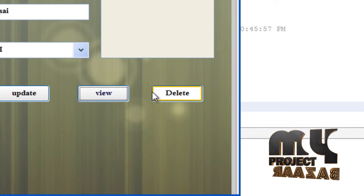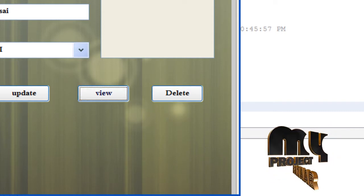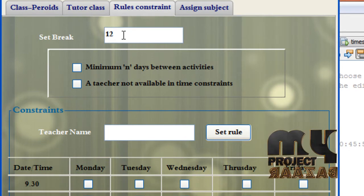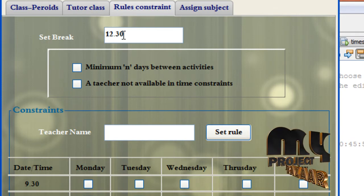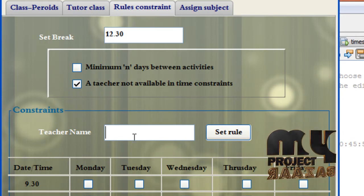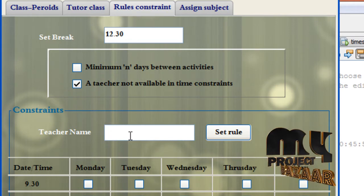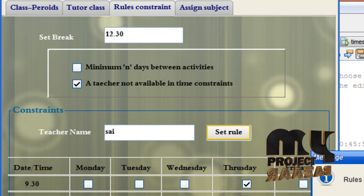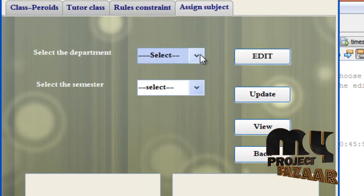Now go to rules constraint. Max will be changed. Set the rules constraint to 12:30. Select the name, and select Thursday and Friday as needed. Set the role and go to Assign Subject.